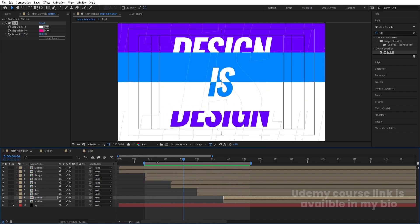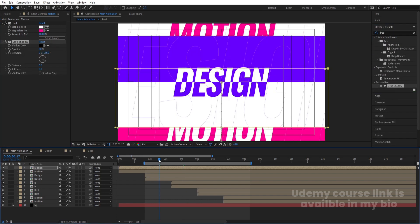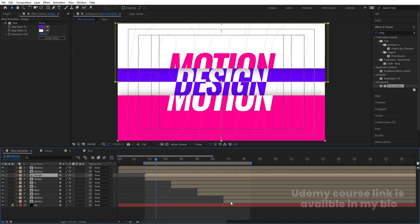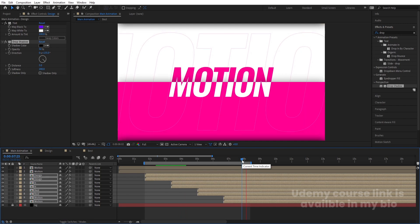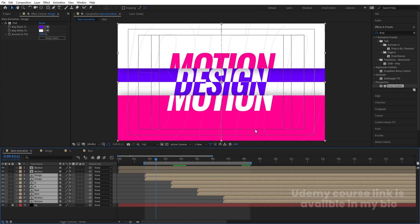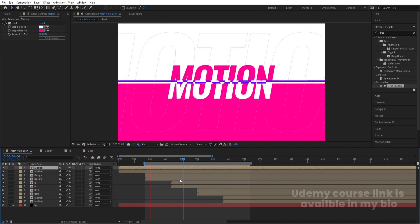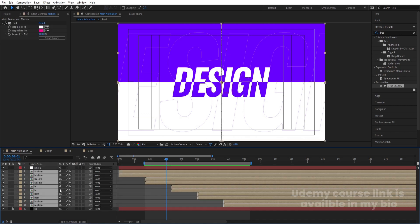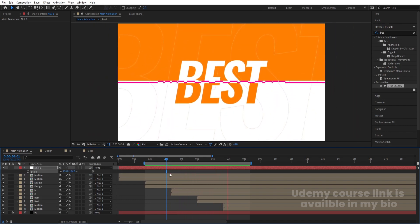Now if you see this animation, you'll get it continuously in the form of a loop. Optionally, you can select a layer, go to Drop Shadow in effects, double-click to apply, increase the softness to 200, and copy-paste it to all layers — though this can cause some issues so you may prefer to skip it. If the text looks a bit small, create a Null Object, parent all layers to it, press S, and increase the scale to get the final continuous looping animation.